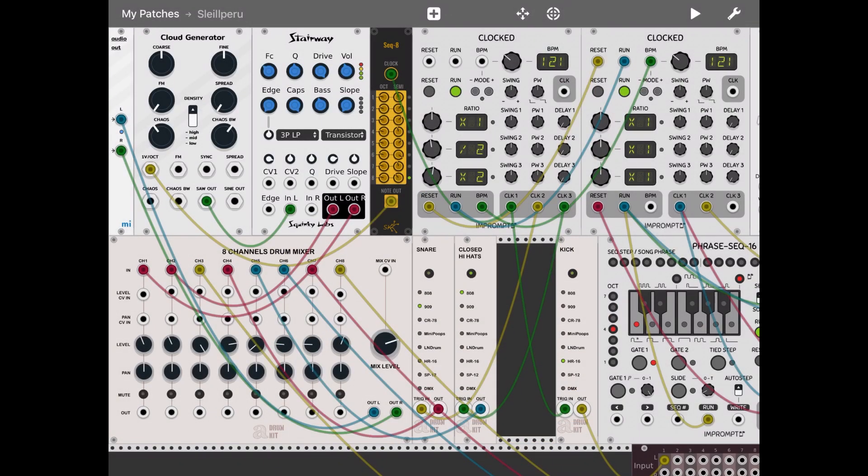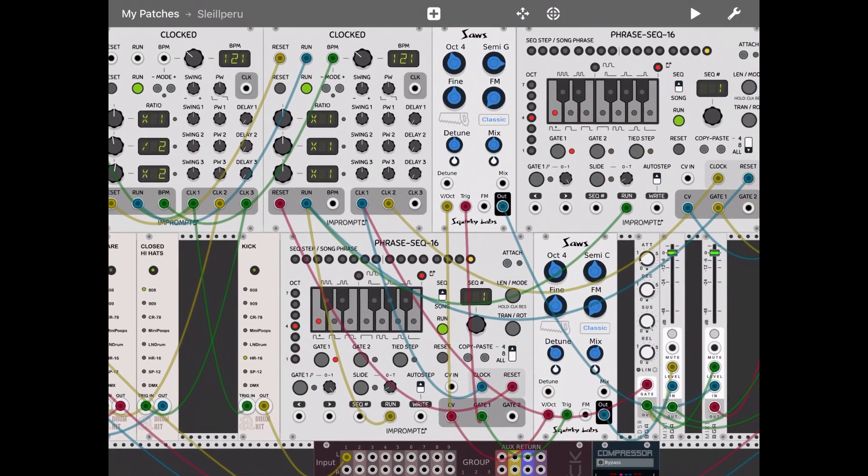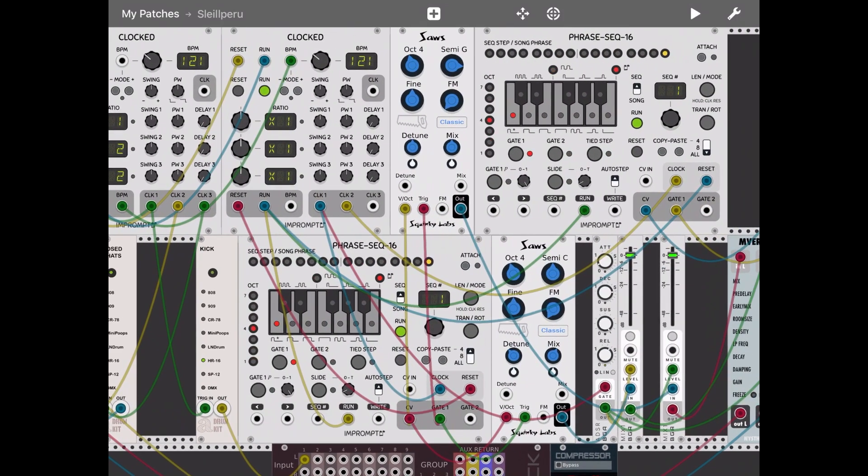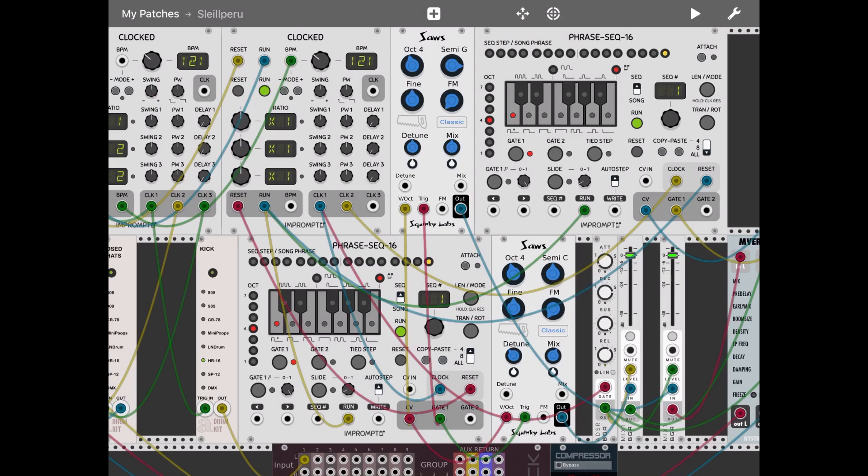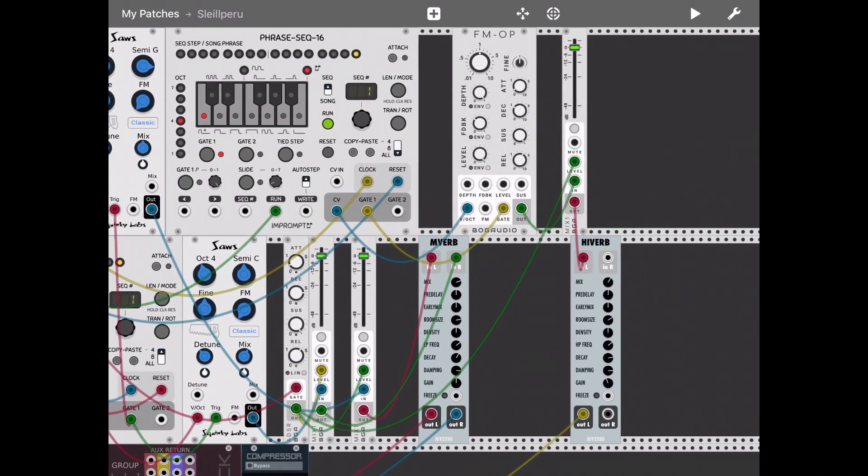Then what I have done, I have used two phrase sequencers. The bottom one is actually driving the two VCO, the two source VCO, and the top one instead is driving the FM operator which you see there. The FM operators then go through an ADSR module.